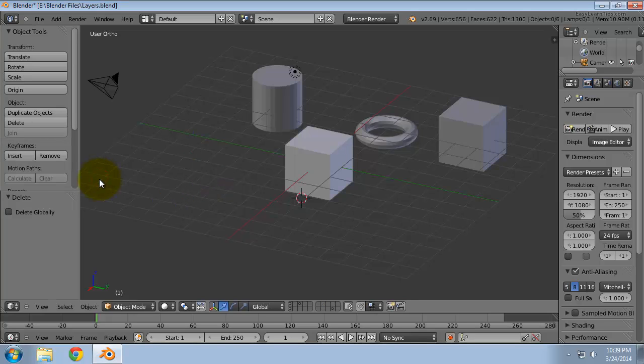In all 3 methods that we saw, you can select and delete multiple objects at once. Hold down the Shift key and right-click on the objects to select more than one object.